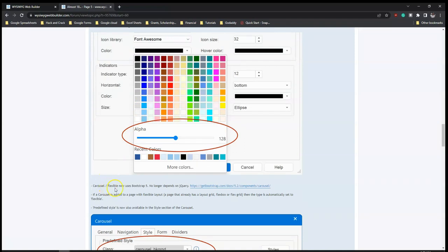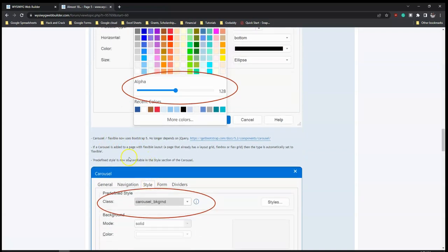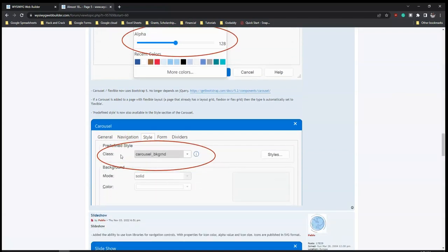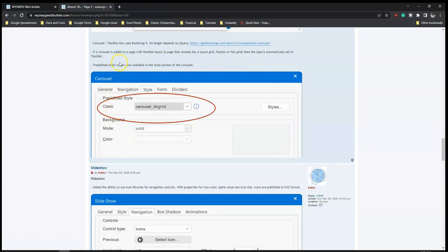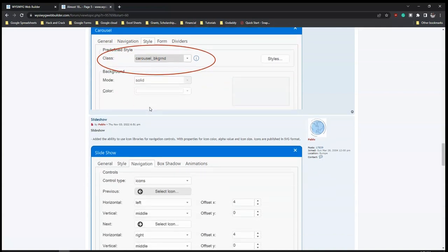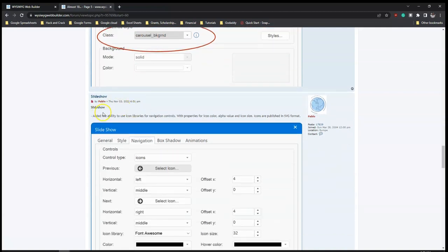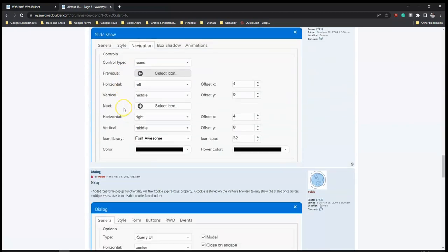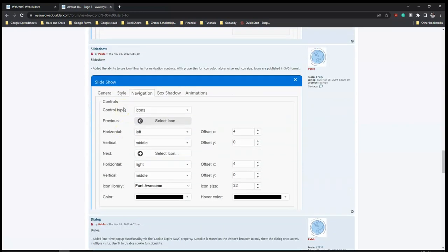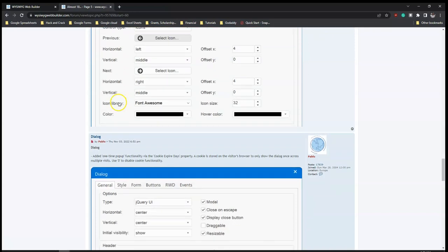Carousel and flexible carousel now use Bootstrap 5, as you can see. And Prettify styles are also available for the carousel, which you can see here as well. The slideshow also has similar improvements to the carousel.